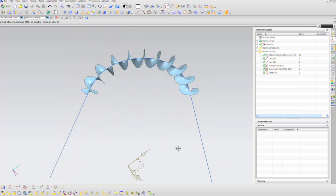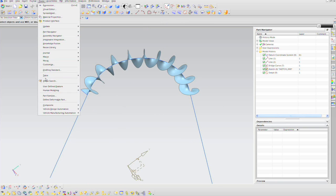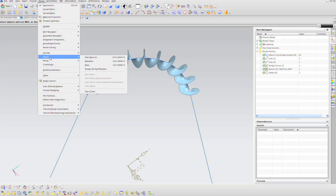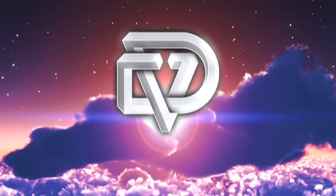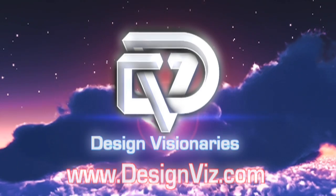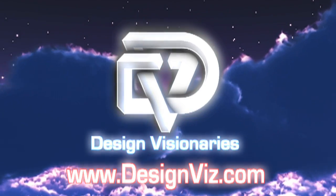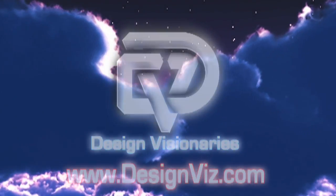It's a wonderful technique. You can use it to model a phone cord or any number of things that are helical but not necessarily on a straight path. We believe you will find our help to be invaluable. DesignViz.com — let us put our visionaries to work for you.